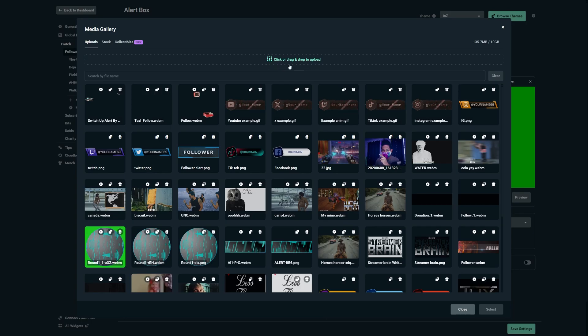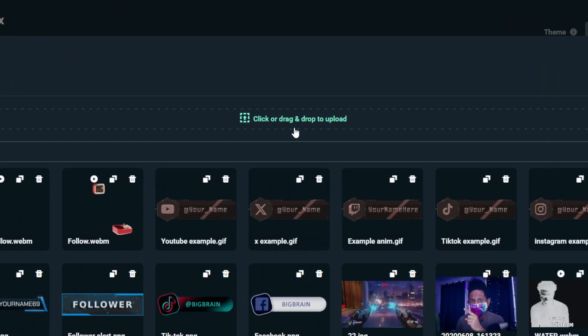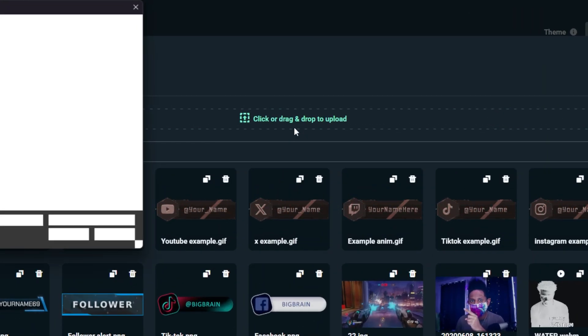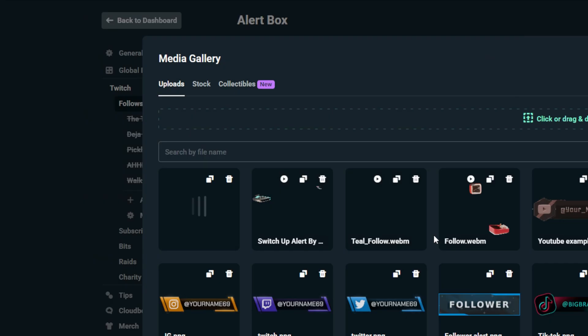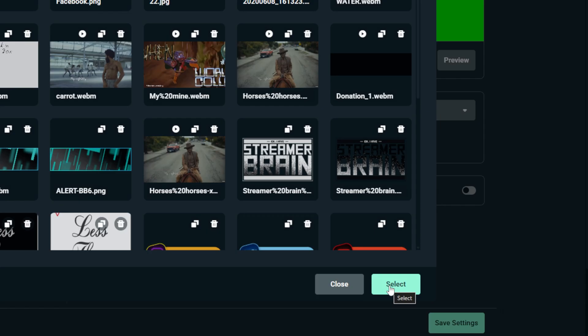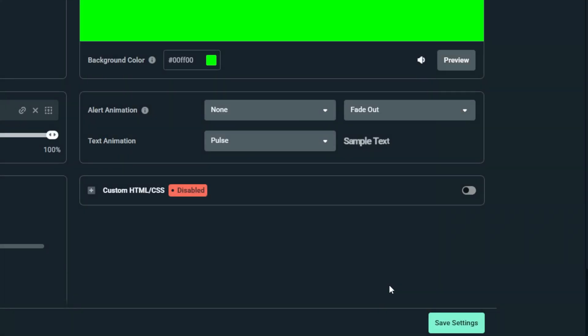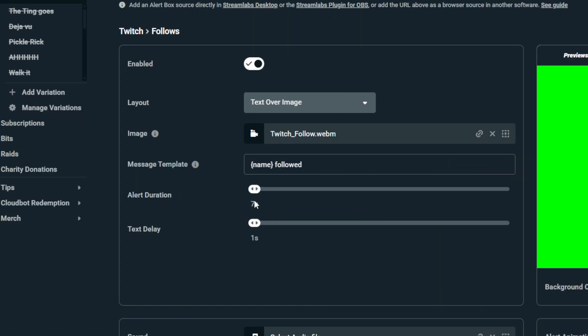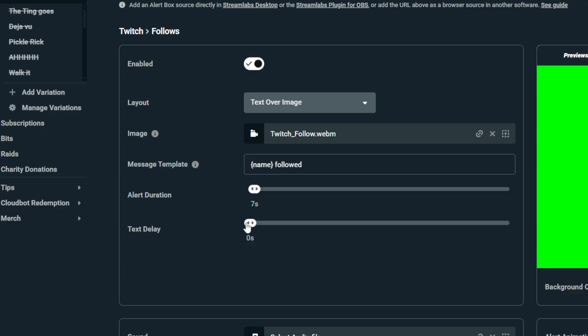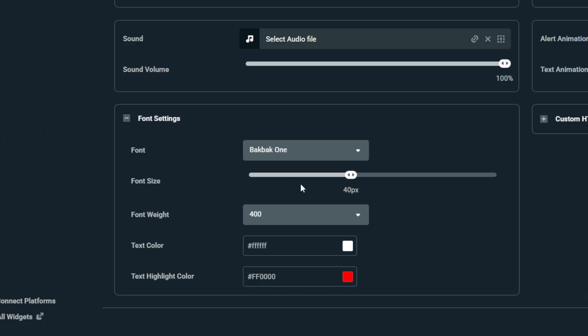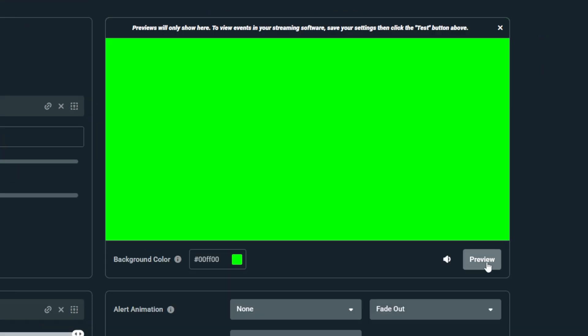Let's go from top to bottom. Up here, enable, very important layout text over image. And that image, whatever you had here you can get rid of it and click on the upload icon. You can directly drag and drop your files right here or click on it and find it. Will do follow again, click open, wait for a couple seconds for it to load, click on it to select it, then bottom right select. Alert duration is still seven seconds, text delay we don't necessarily want any, and then the rest of the options are up to you.